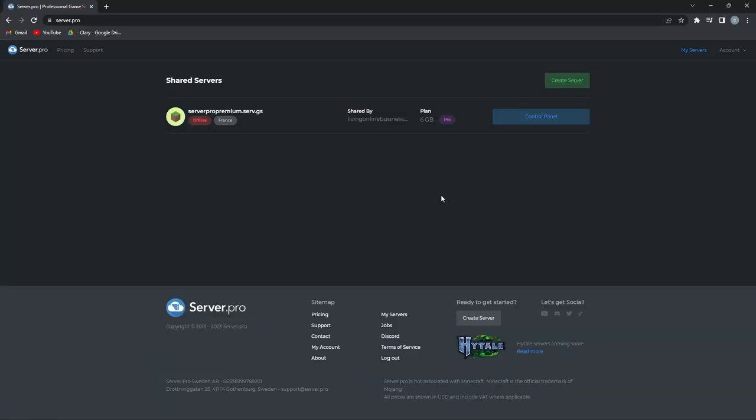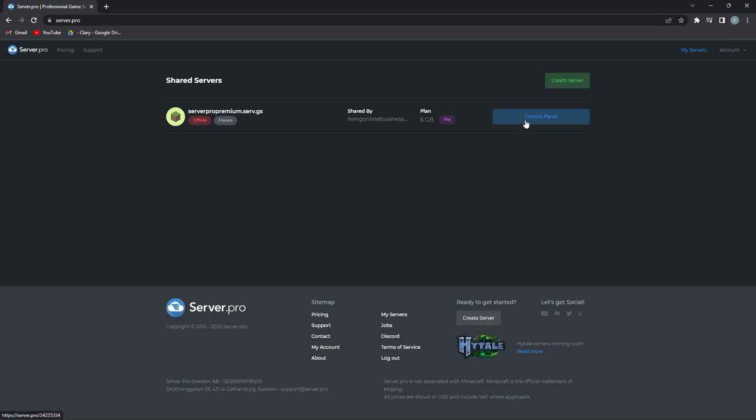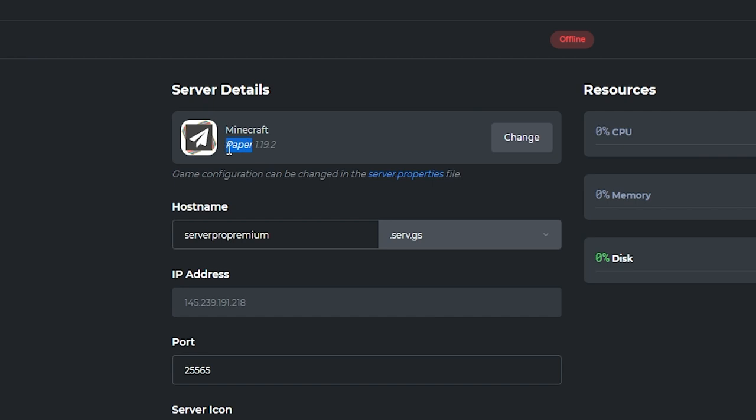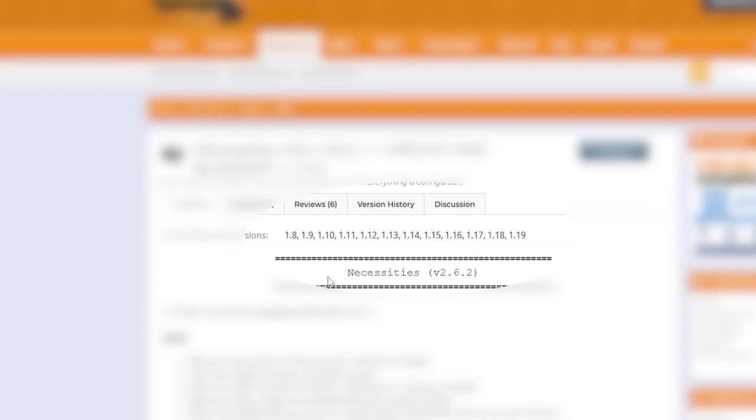To set up the plugin on your server, you'll have to head to the server.pro website. When you're there, head into your server's control panel. At the server dashboard, make sure that your server's type is set to Paper and that the version is compatible with the plugin version. You can find what version the plugin supports on the plugin page.